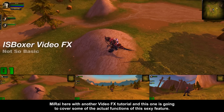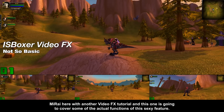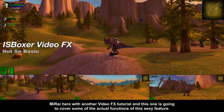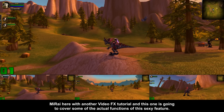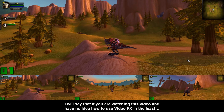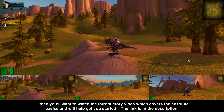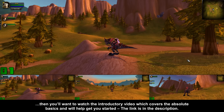Hey, what's up? Mirai here with another video effects tutorial, and this one is going to cover some of the actual functions of this feature. If you are watching this video and have no idea how to use video effects in the least, you'll want to watch the introductory video, which covers the absolute basics and will help get you started. The link is in the description.